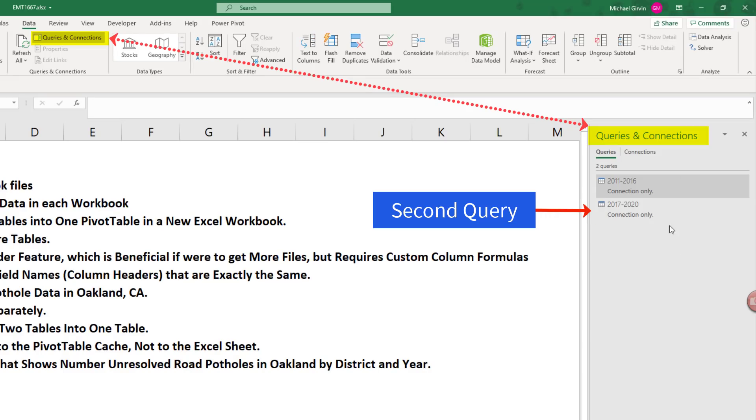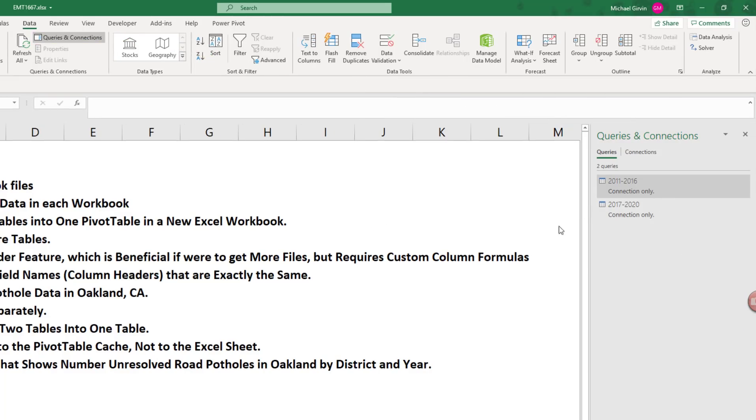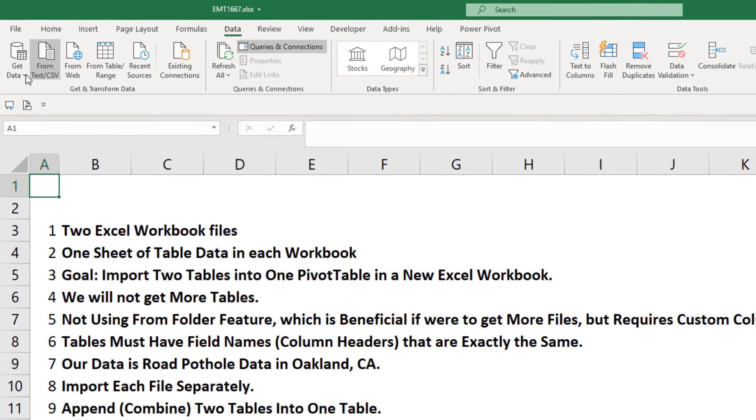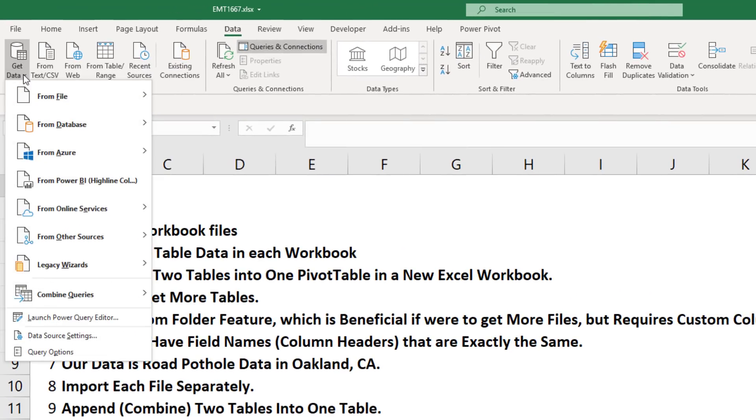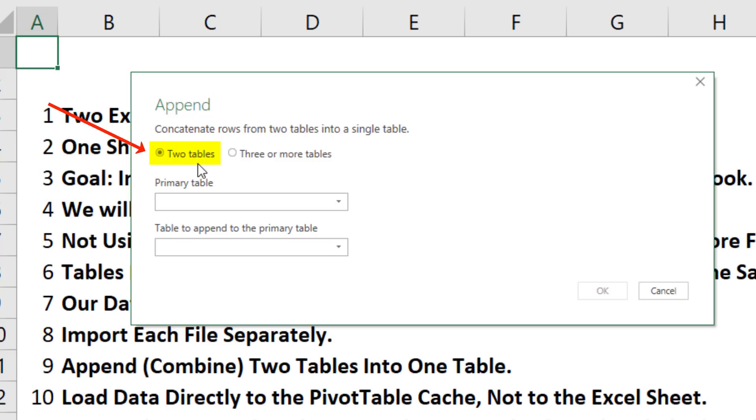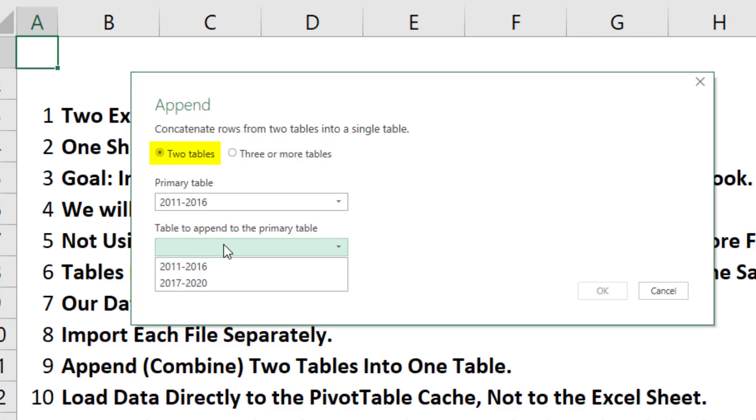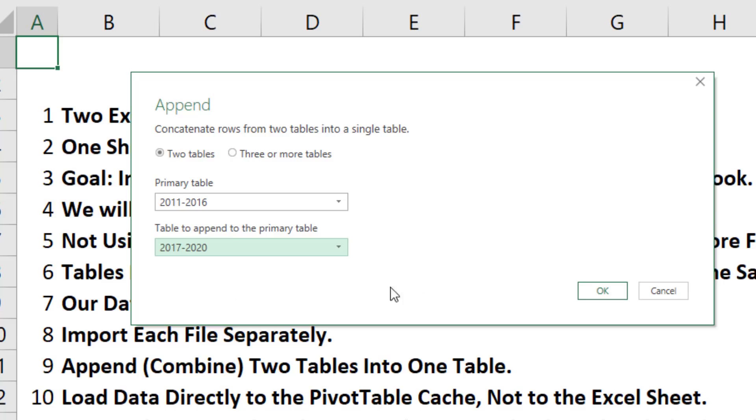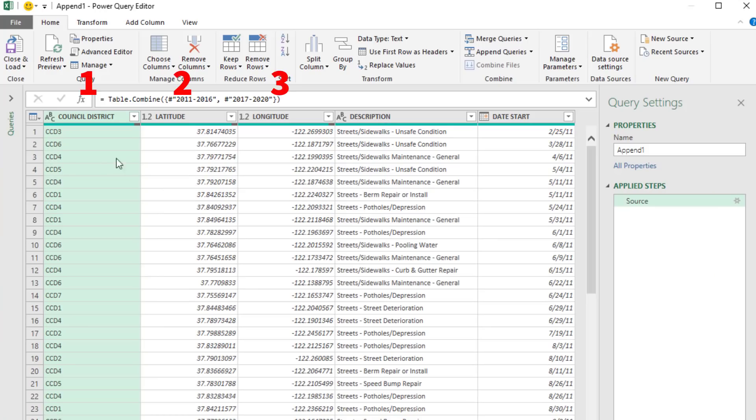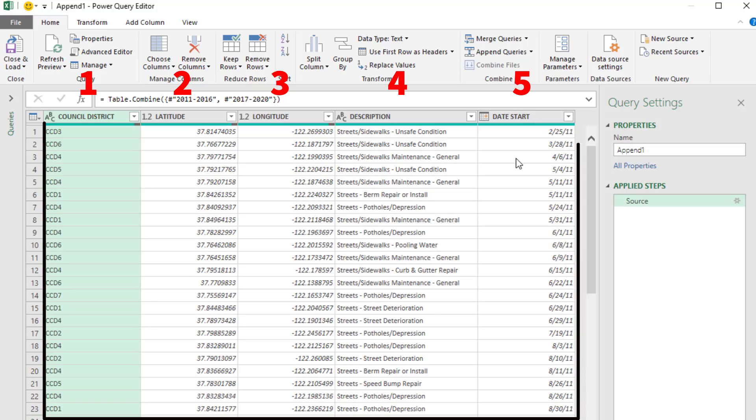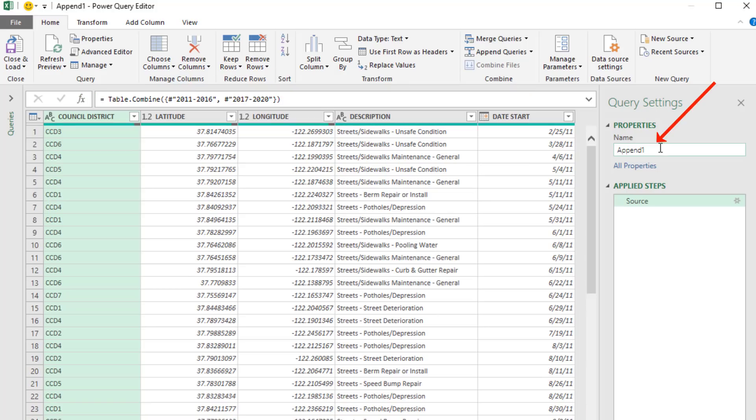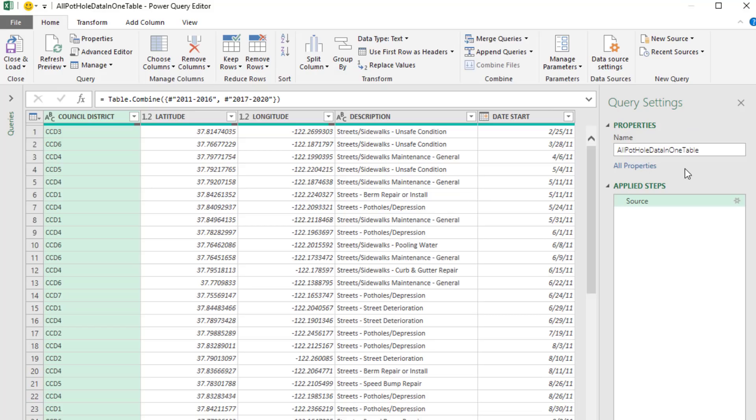Once we have queries, then we can append. Back up to get data, all the way down to Combine and Append. We have two tables, but we could do this with three or more. First table will be our 2011 to 16, the second one 17 to 20. Click OK. Now we have our five columns with all the data from both tables. We're going to name this query something smart.